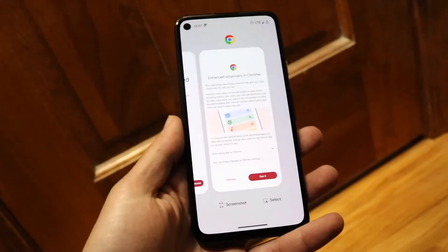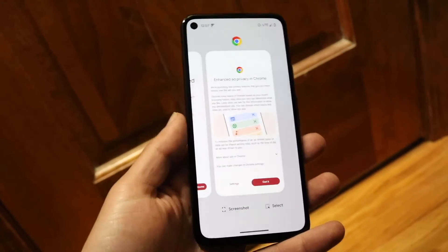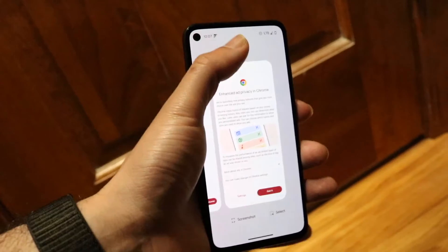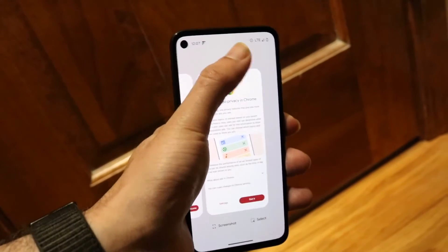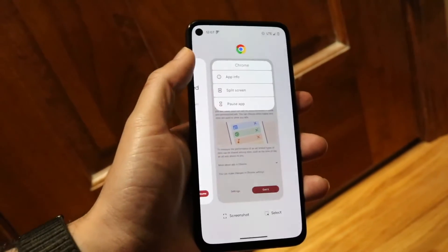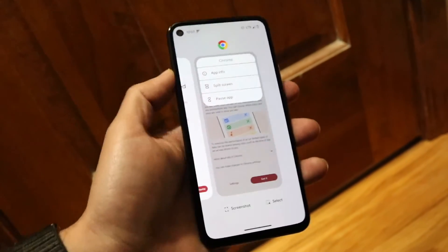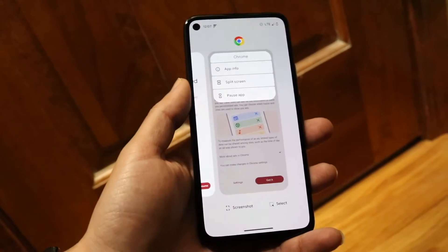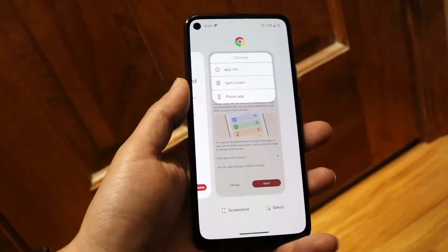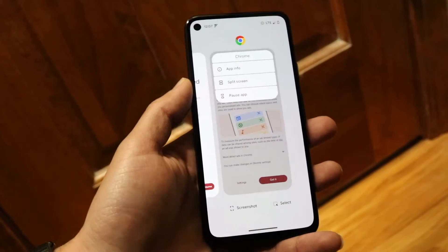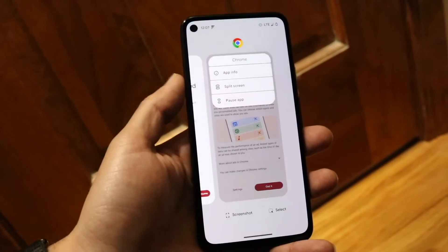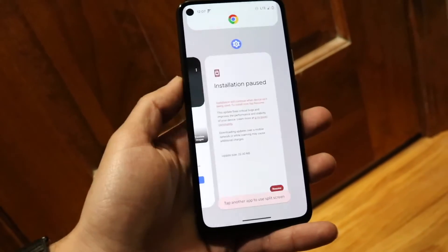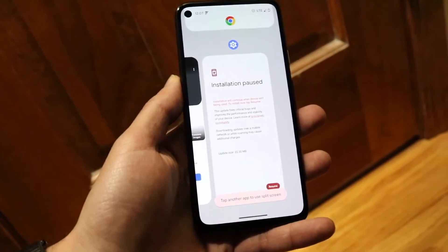Swipe up from the bottom or click on your Recents apps, and then what you want to do is click at the very top right above this application — you'll see the app icon. Just tap on that app icon and this page will come up. Then tap on split-screen.